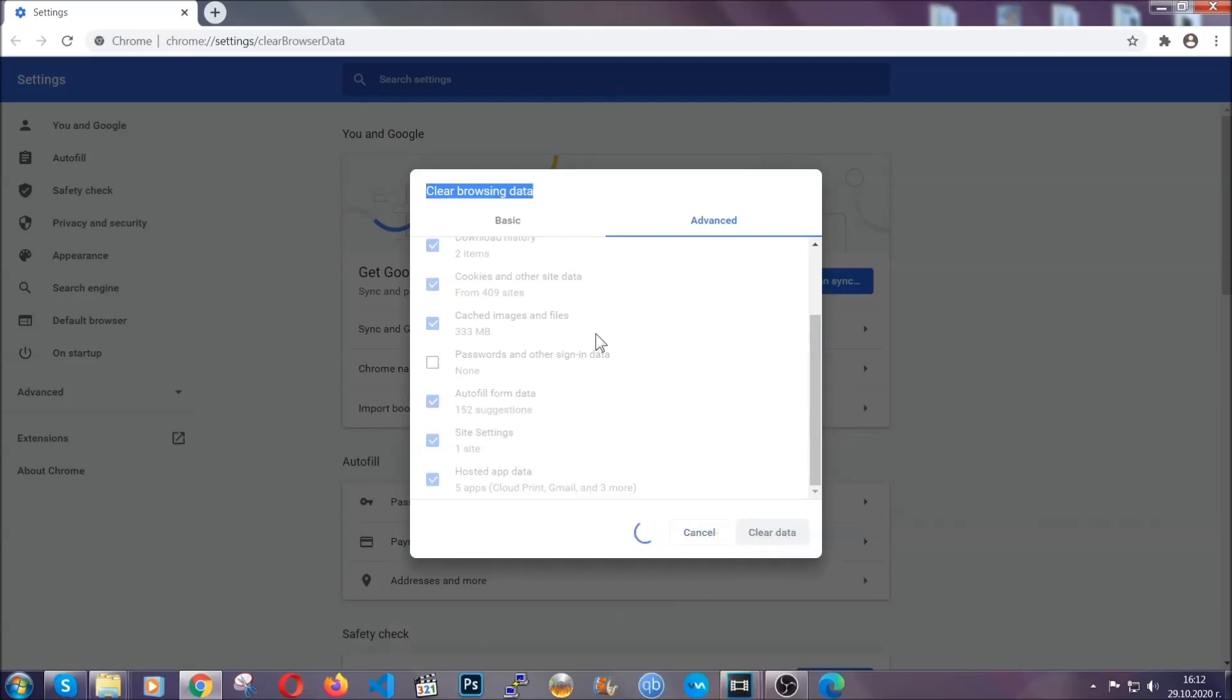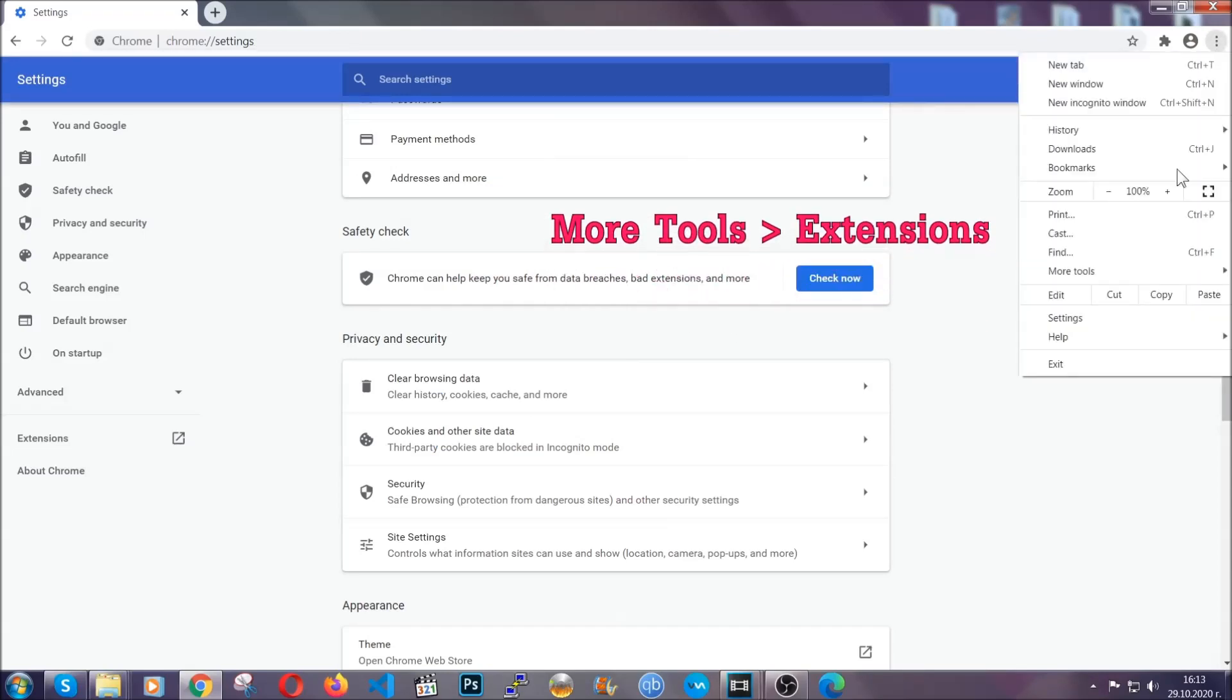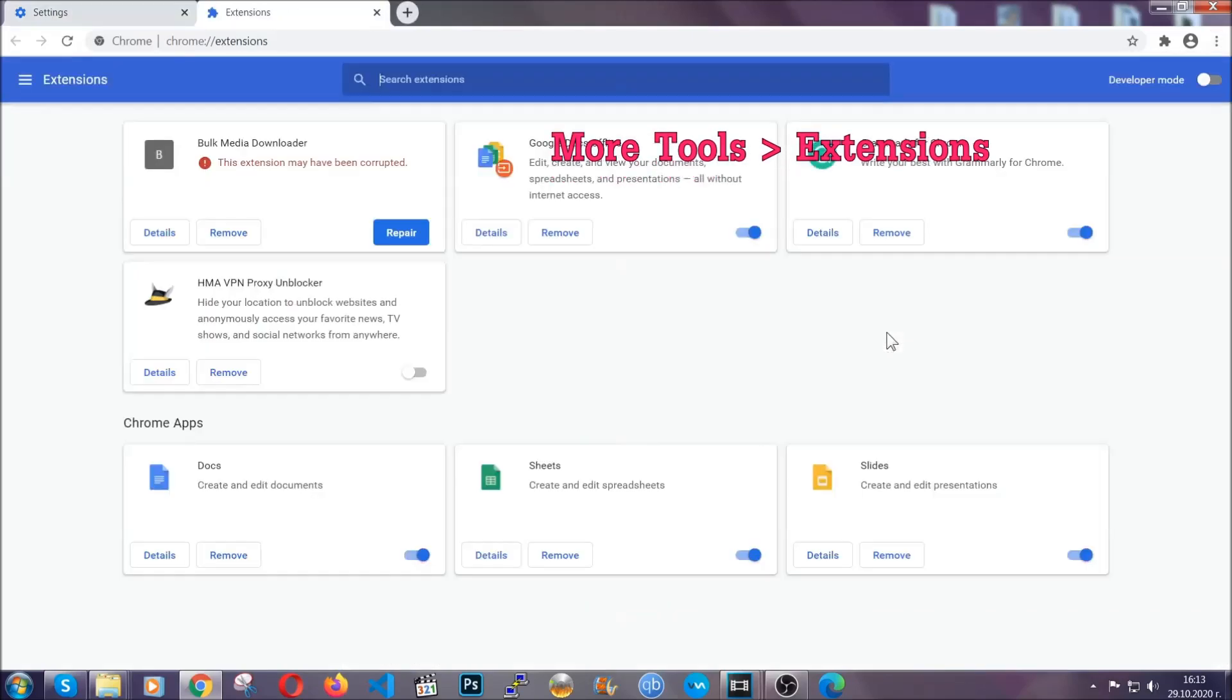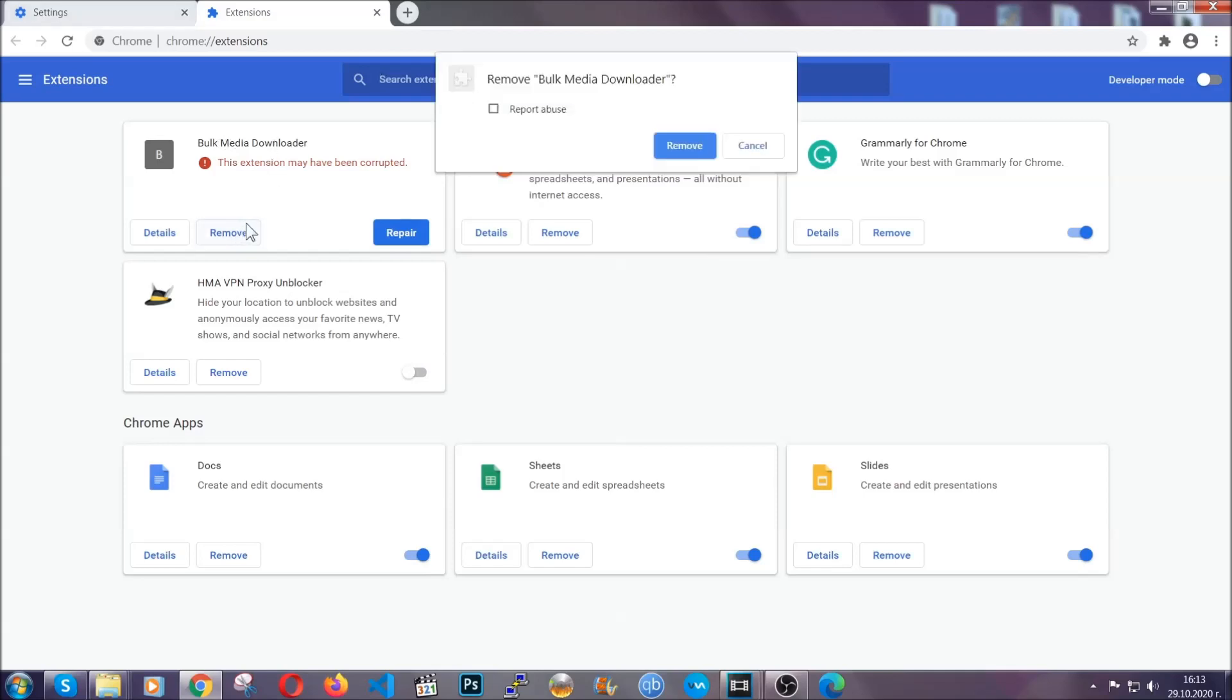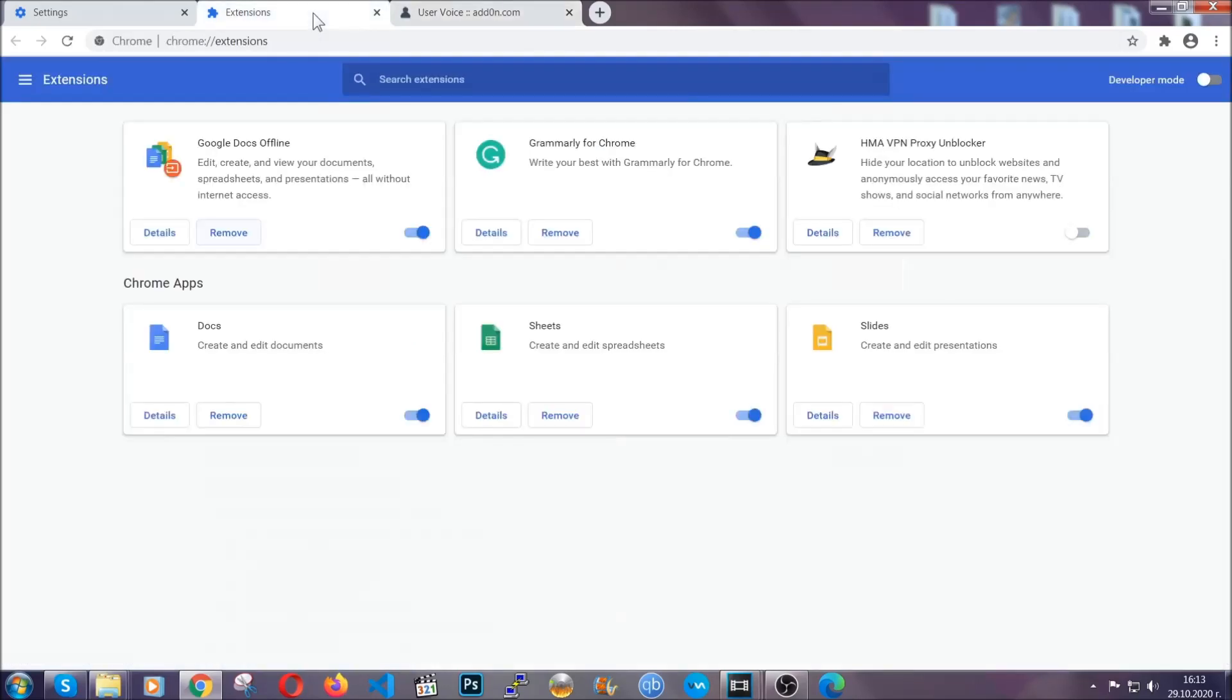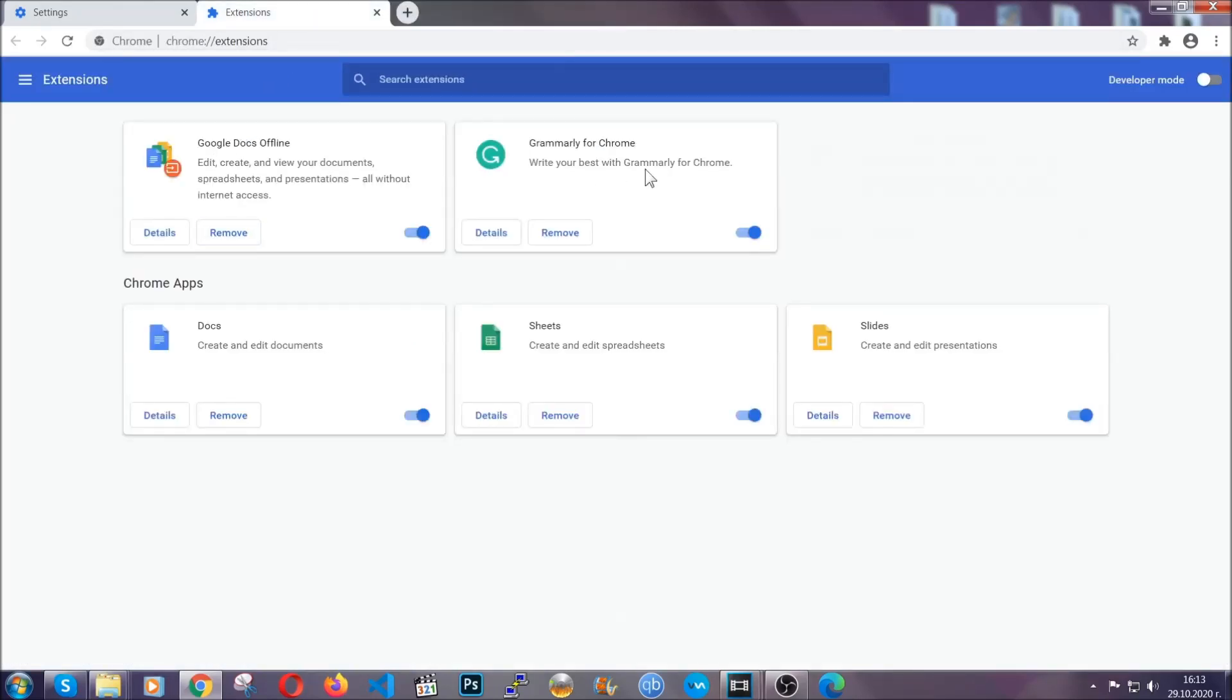You've cleared all the trackers and all the cookies that may be caching on your computer and tracking you. To clear any malicious extensions, you're going to click on the three dots on the top right, more tools and then extensions. Locate any suspicious extensions and click on remove to get rid of them. That's it. We've now taken care of how a removal would go with Google Chrome.